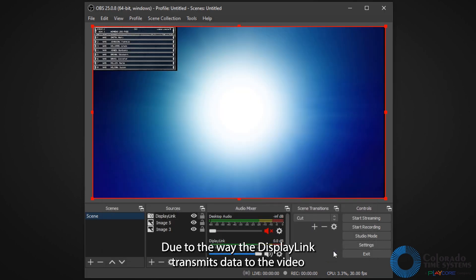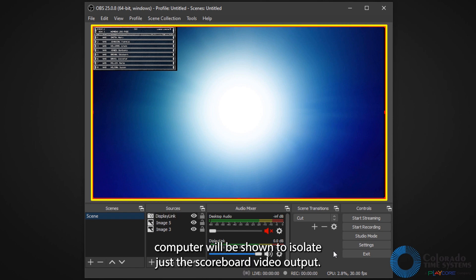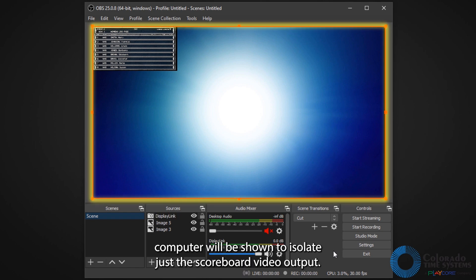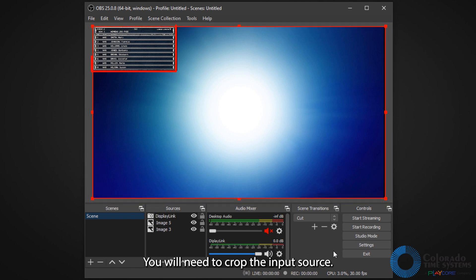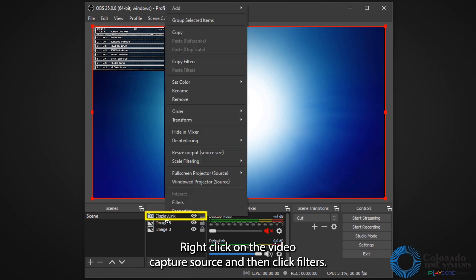Due to the way that DisplayLink transmits data to the video board, the entire monitor from the DisplayLink computer will be shown. To isolate just the scoreboard video output, you will need to crop the input source. Right-click on the video capture source and then click Filters.